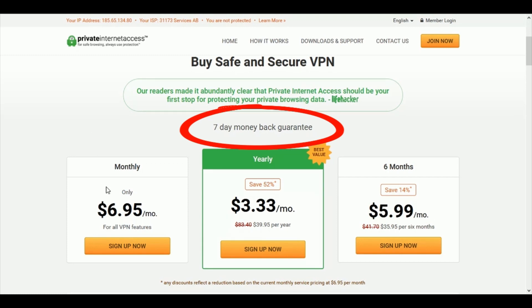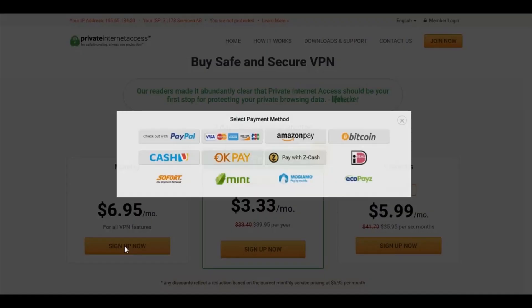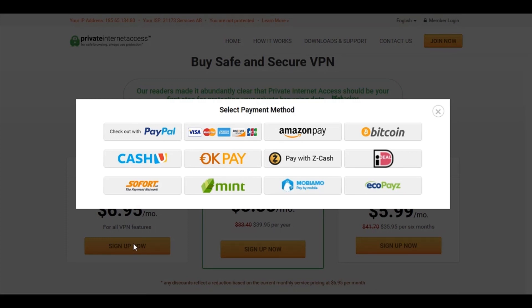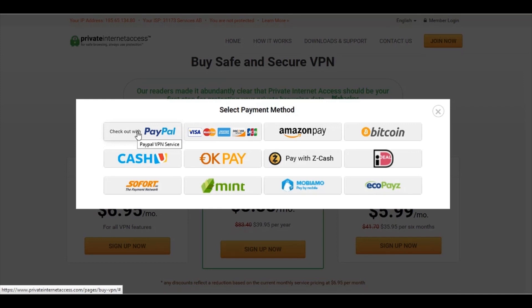So I'm going to sign up for the one month package and right away I'm presented with a whole range of payment methods. And you can choose to use Bitcoin here, so this is a good way to maintain your anonymity when making your payment. Of course, there are less anonymous payment methods, including PayPal and credit cards and other alternative platforms shown here.